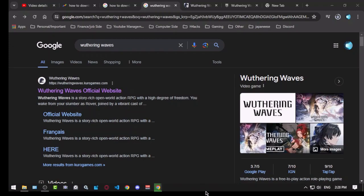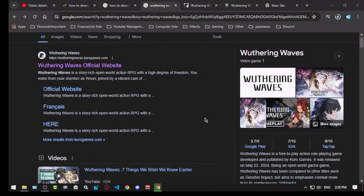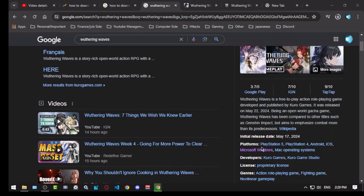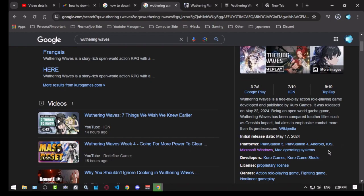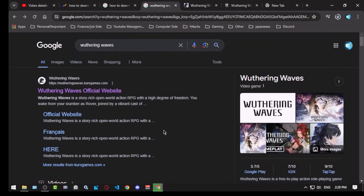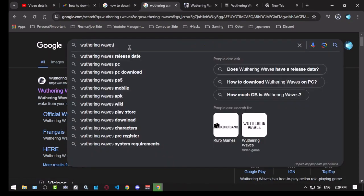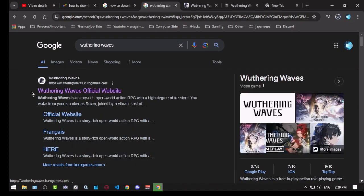Hello everyone, this is Xeno T1. In this video, we're going to see how to download Wuthering Waves on PC. This game is available on PlayStation 5, PlayStation 4, Android, iOS, Windows, and Mac. In our example, I'm using Windows 10. Basically, you have to search Wuthering Waves on Google and click on